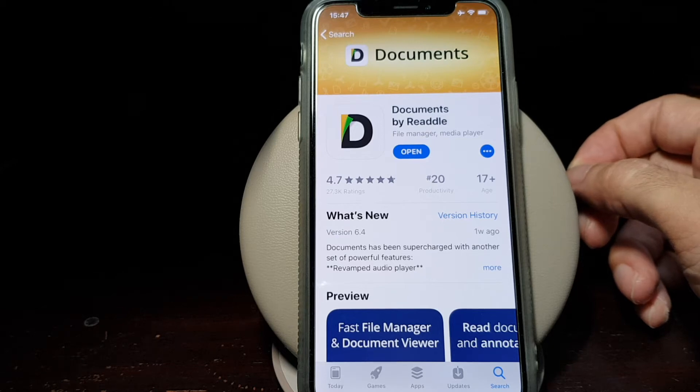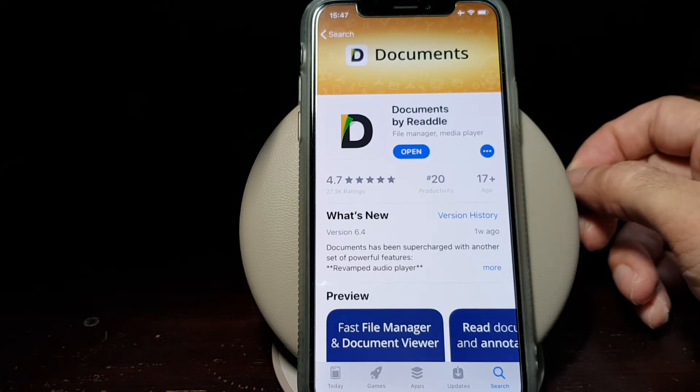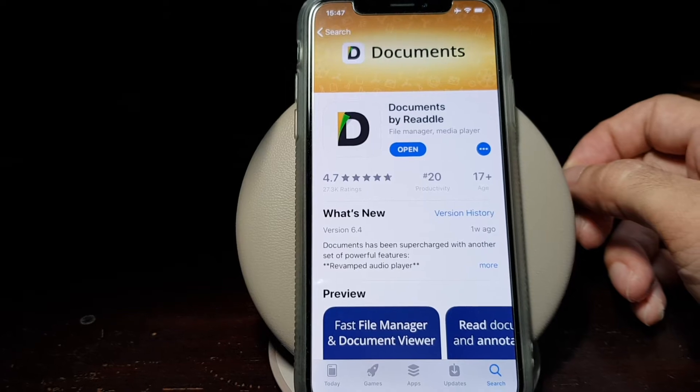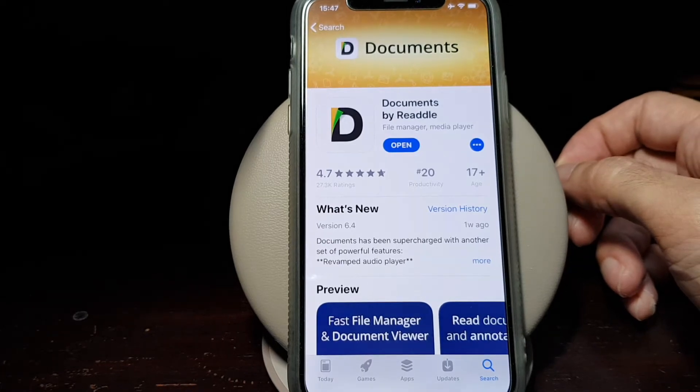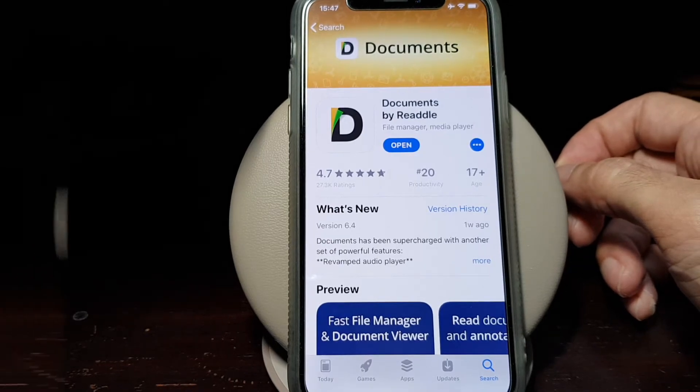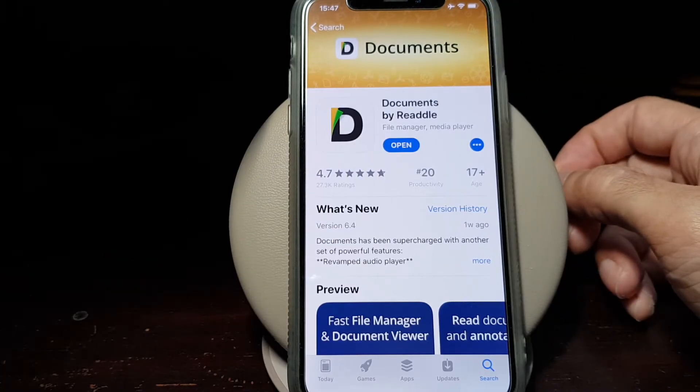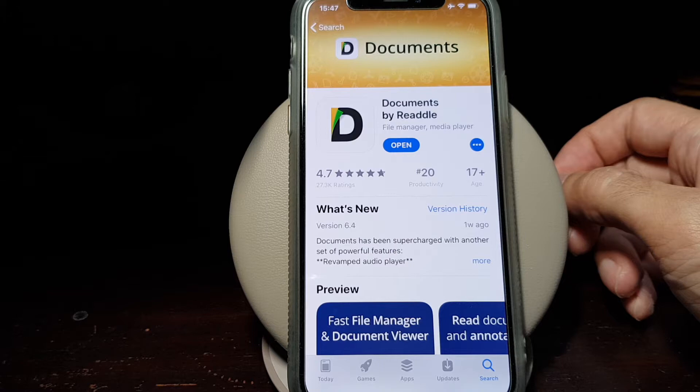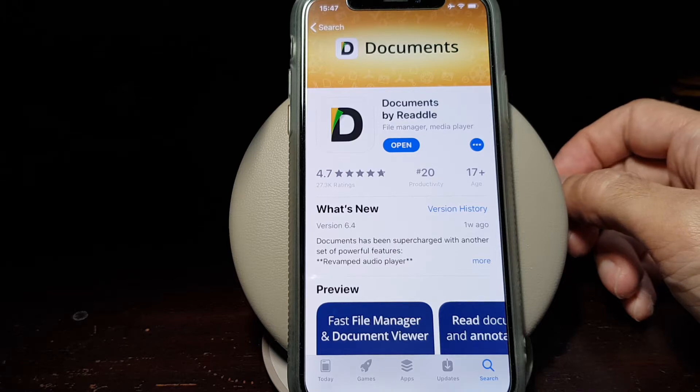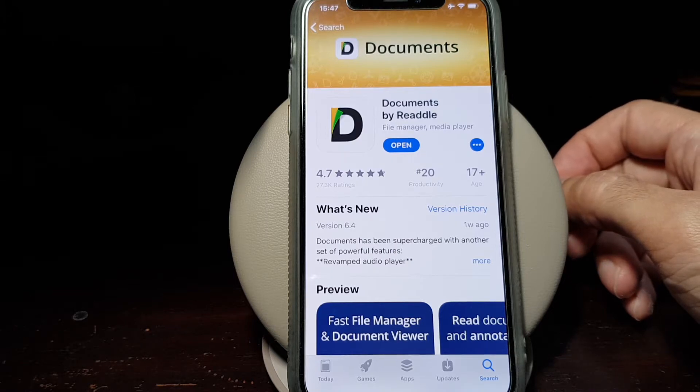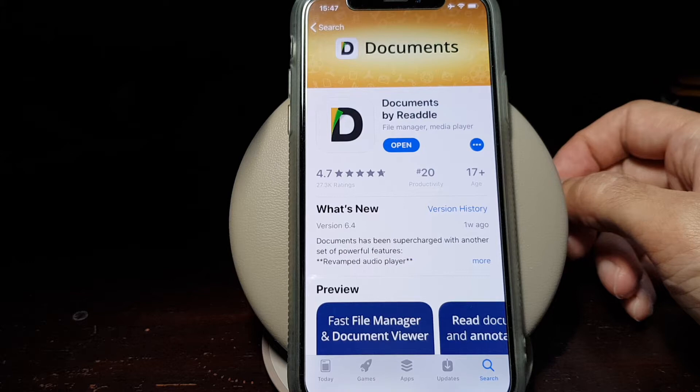This is a video on how to download a torrent file using your iOS device. Before we start, there are several applications that you may need. The first one is Documents by Readdle.